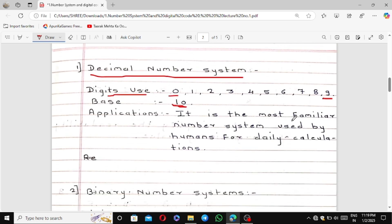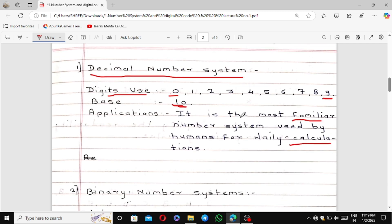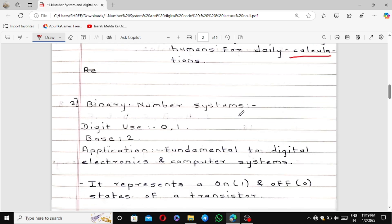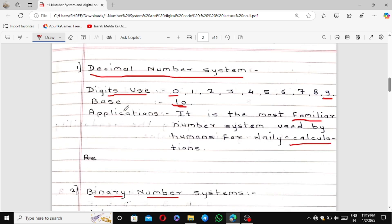The decimal number system is the most familiar number system used by humans for daily calculations. We use digits 0 to 9 in daily life. The second number system is the binary number system. In binary, there are only two digits — 0 and 1 — and the base of the binary number system is 2.